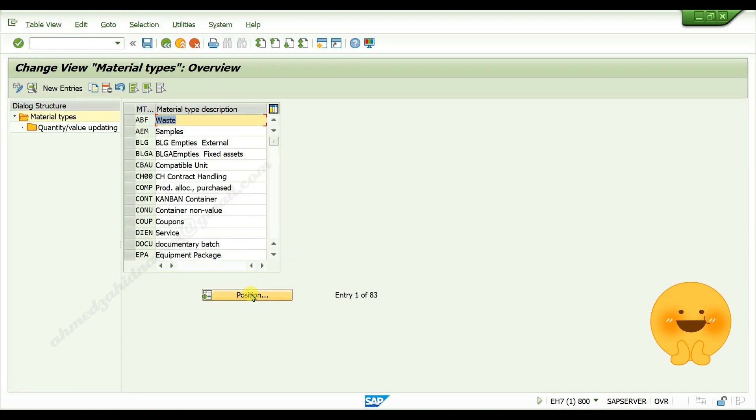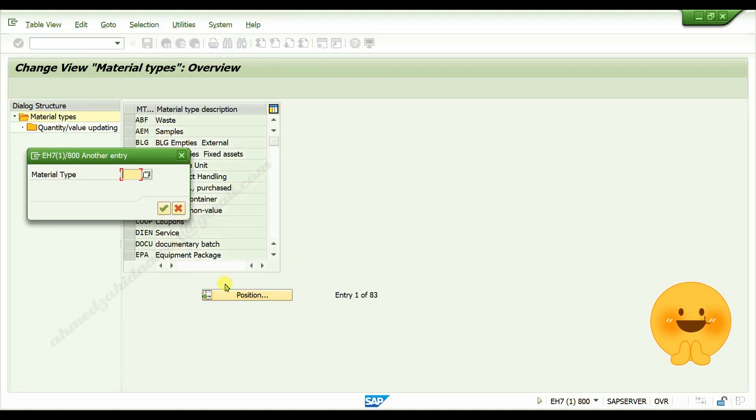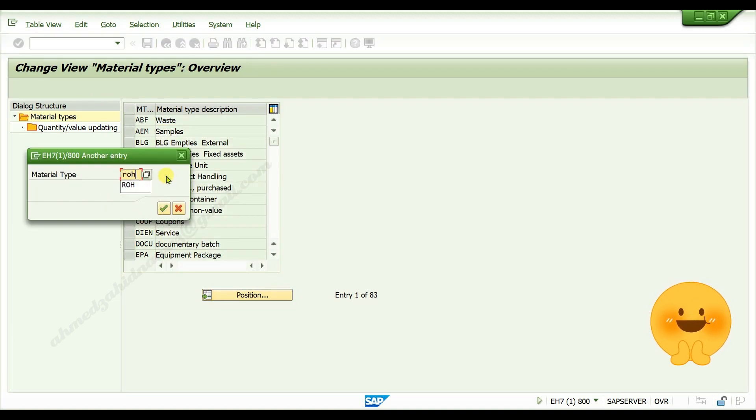Click on position, give standard material type ROH, and click on continue.